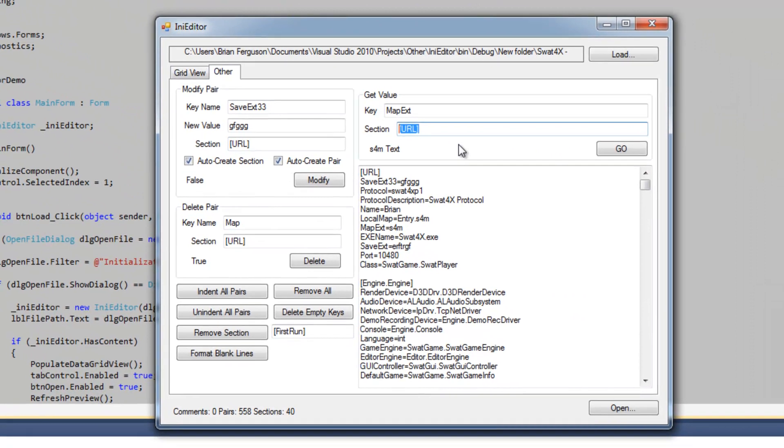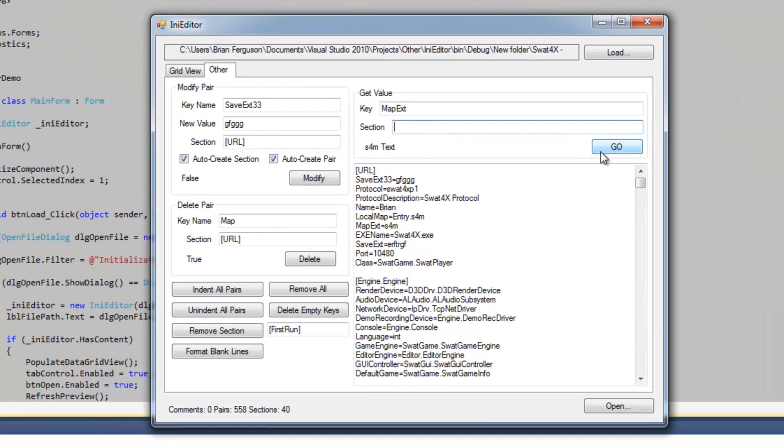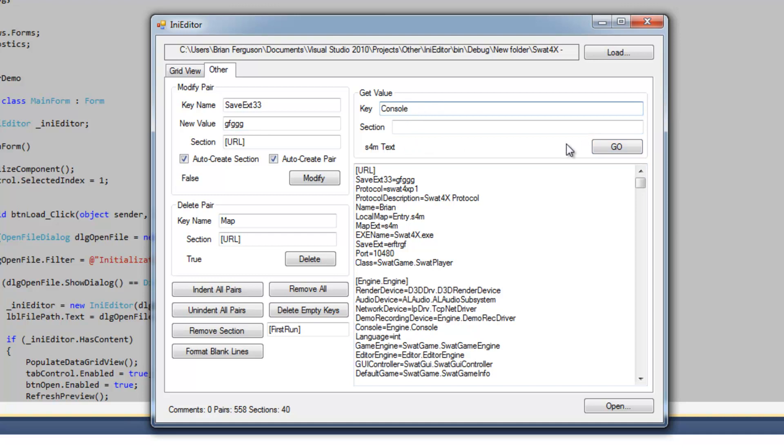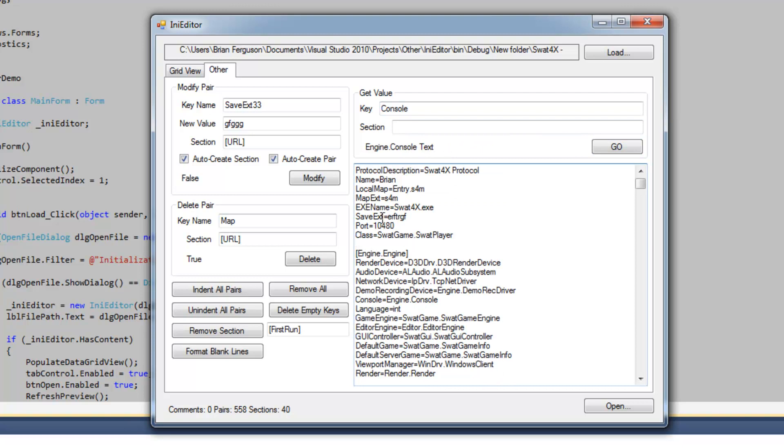And basically if I take the section out of here and specify any key, it's just going to find the first key that it comes across. Engine console. It's text. Text. Oh yeah. Let's see how this works out here.